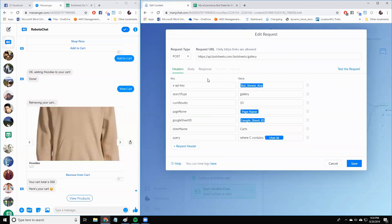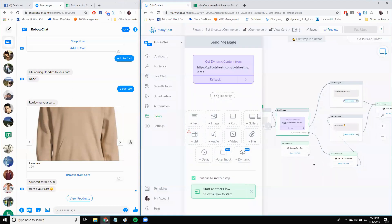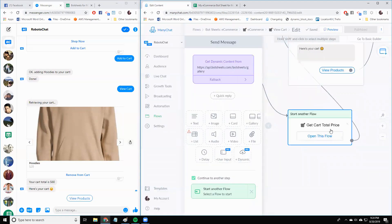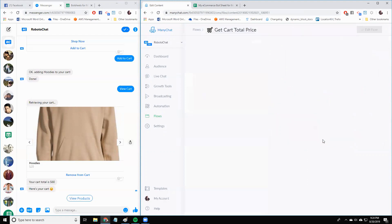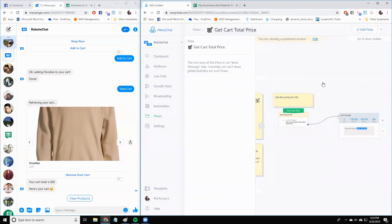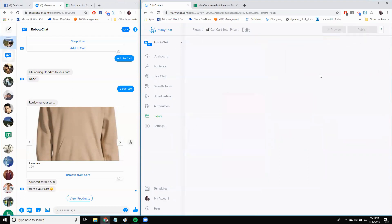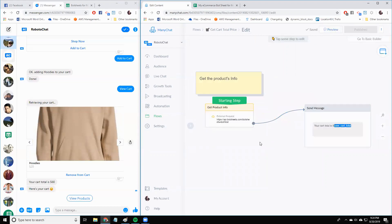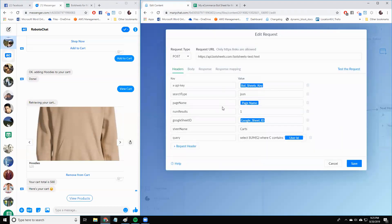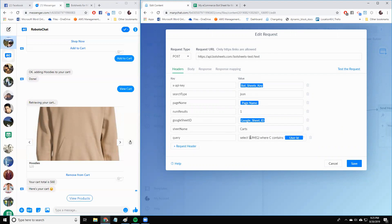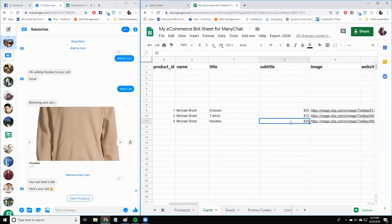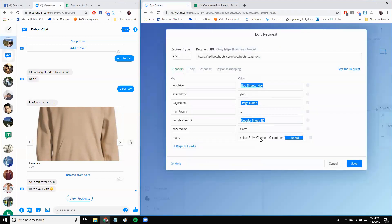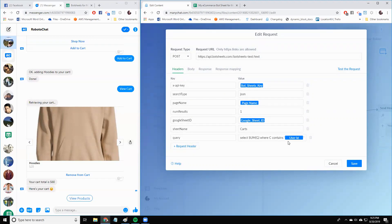Then what happens is we're going to call this new flow called get cart total price. And this is a little bit different, a little bit tricky. What's going on here is, and again, this is all going to be in the template, a special query. It's going to sum, get the sum of a particular column. In this case, column G. Go over to column G has all the prices. So we're going to sum up column G, where C contains my user ID. So I only want to get my cost, not someone else's.